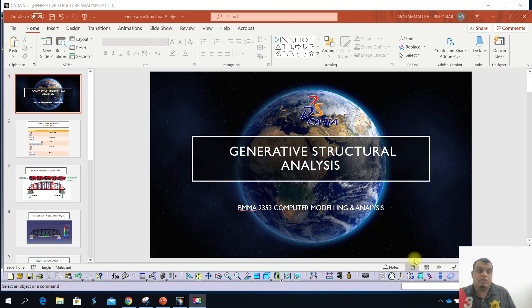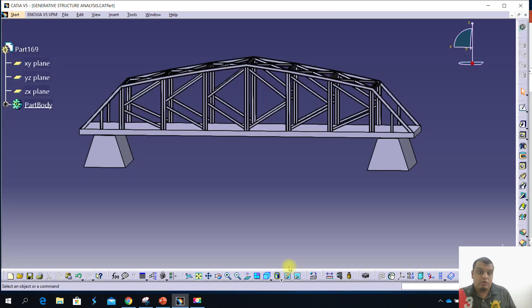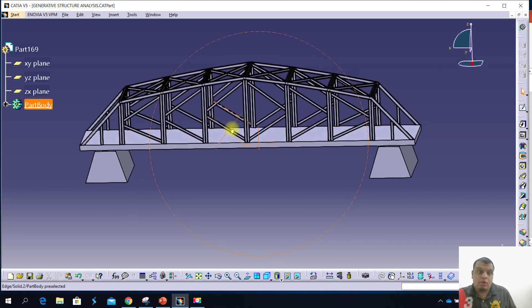Assalamualaikum everyone. Today I want to show you how to run the Generative Structure Analysis in CATIA v5. This is a new chapter — the new chapter is Generative Structure Analysis. I want to show you step by step. For today, we have one model which is a bridge model.